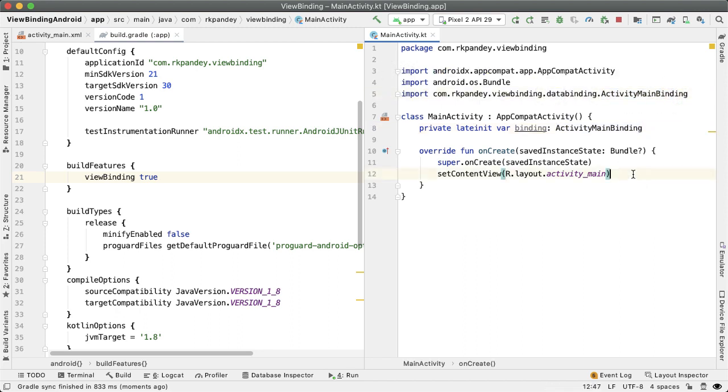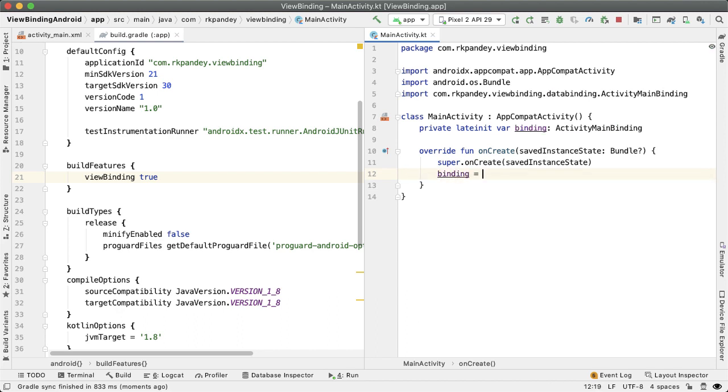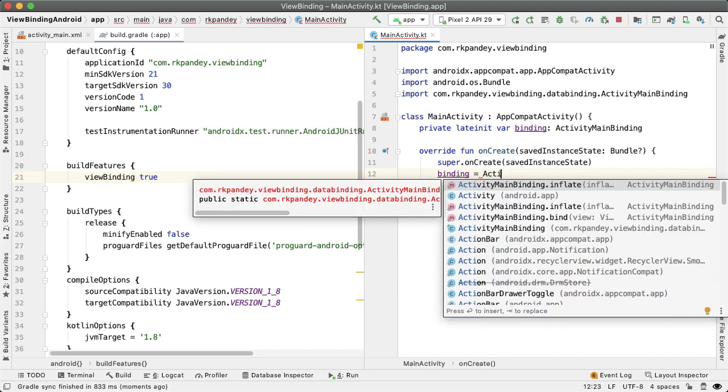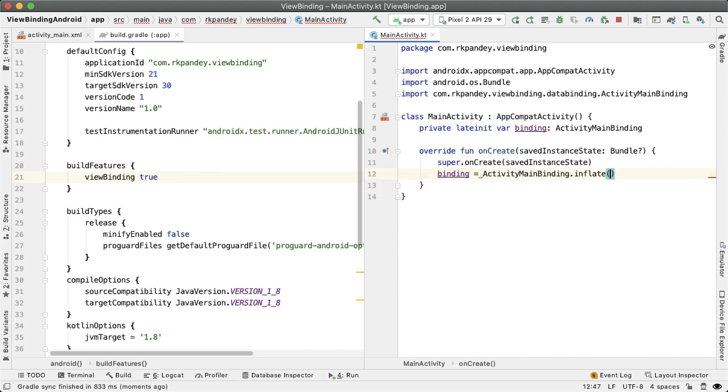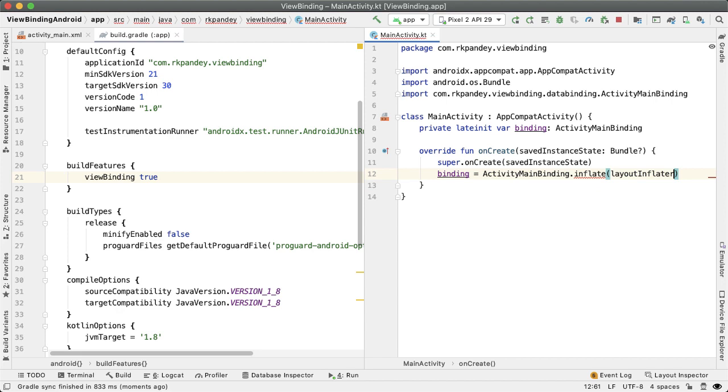And now, instead of setContentView, we are going to be setting the value of the binding equal to ActivityMainBinding.inflate, and then we're passing in the layoutInflater here. The layoutInflater is a property on the activity or on the context, so we're passing that in.